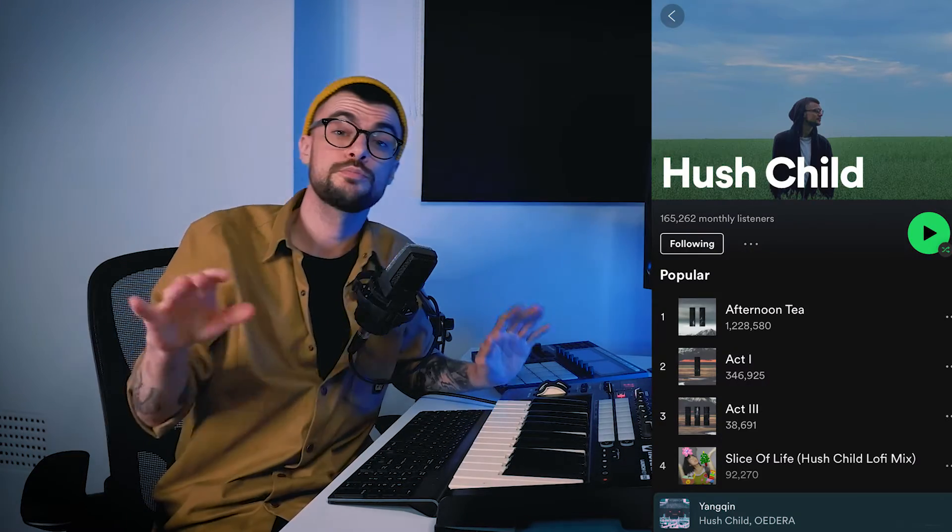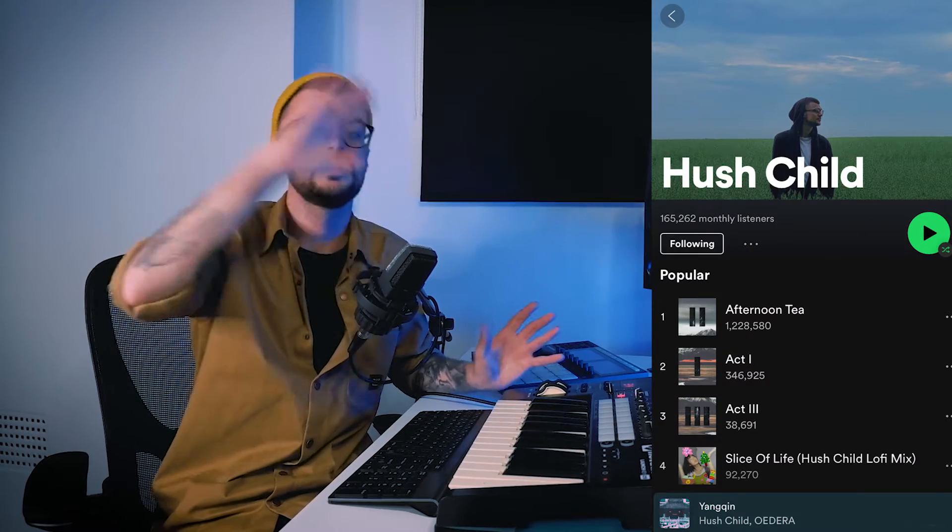Welcome back to another episode of Inspired By. My name's Will and I make an assortment of music under the moniker Hush Child. I've previously made a video on all the different ways that you can flip a sample, chop it up, and manipulate it. But today I want to show you five techniques and ways that you can accompany a sample. I would strongly advise checking out that other video after this one. Check out the sample that my friend M Brooklyn sent through to me.